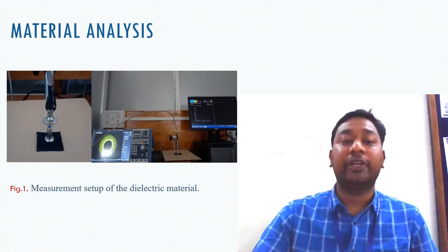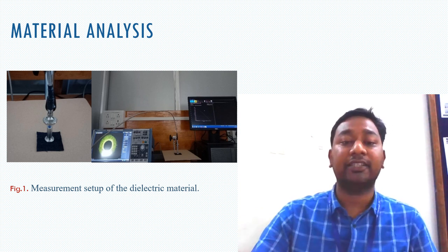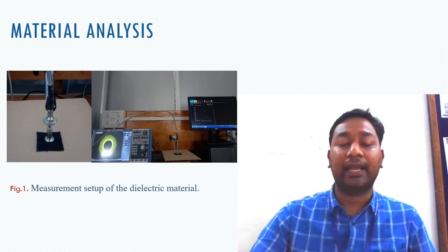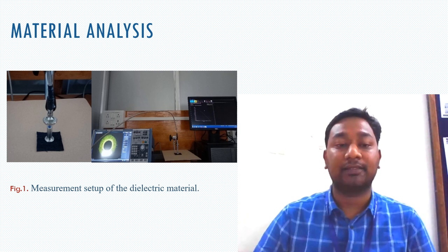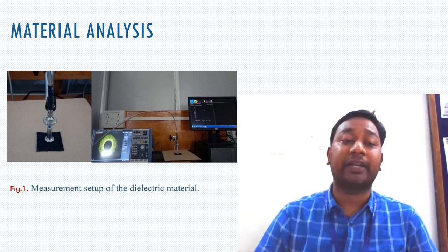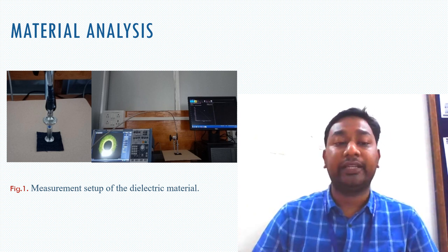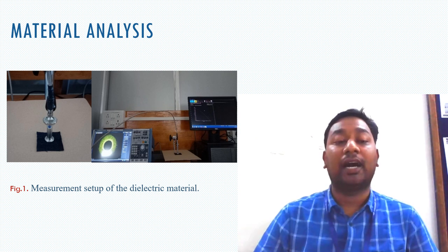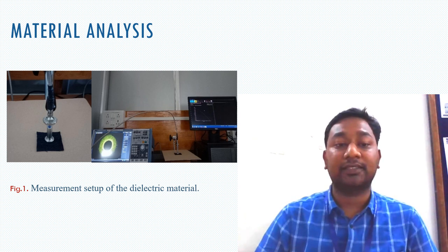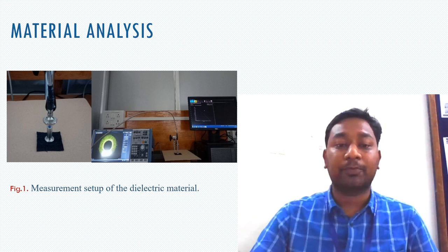When choosing a wearable material, the dielectric properties of that material are not predefined. We need to find out the dielectric properties, which is why we use a dielectric assessment kit and a vector network analyzer. These setups are used to find the exact dielectric behavior of the material before designing the antenna. Every substrate — whether jeans or another fabric — has different dielectric properties, and even small changes in dielectric properties can change everything, so we should choose the substrate properly.